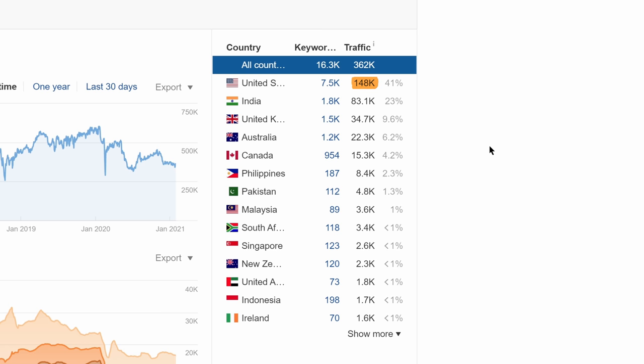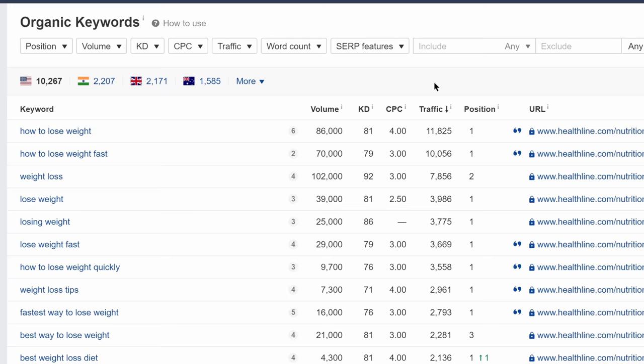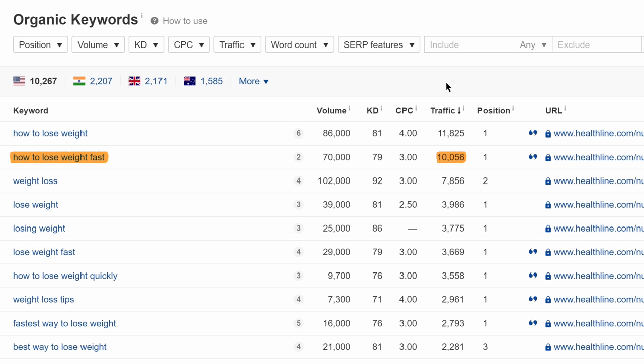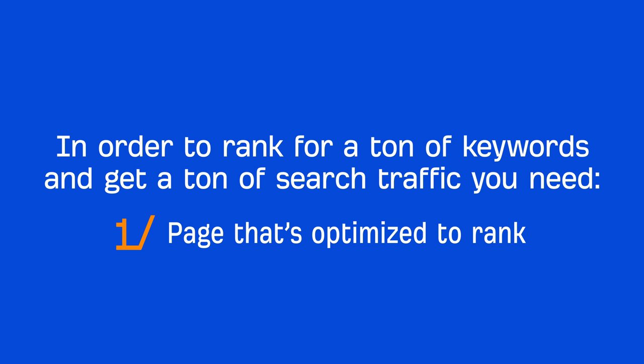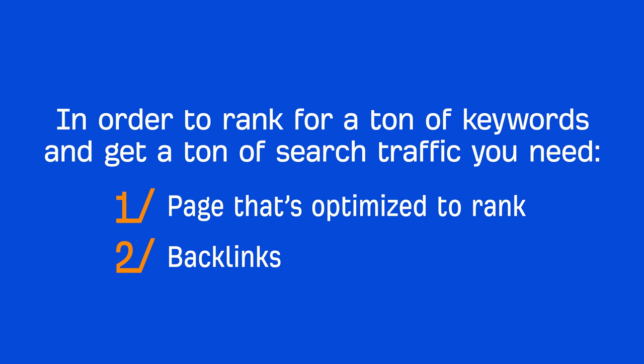If we look at the page's keyword rankings, you'll see that the target query 'how to lose weight fast' only sends them a small percentage of the total monthly search traffic. In order to rank for a ton of keywords and get a ton of search traffic, you need two things: a page that's optimized to rank, and backlinks.